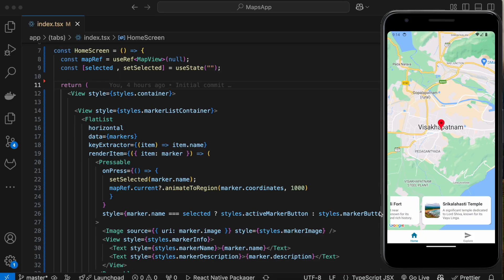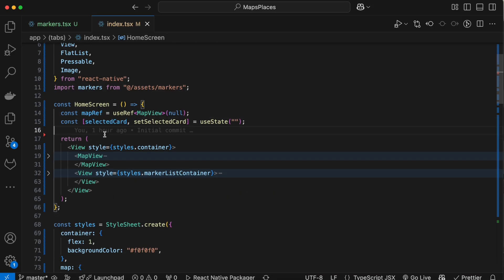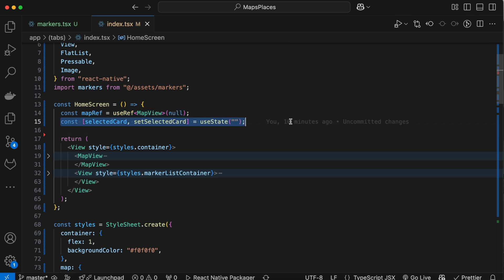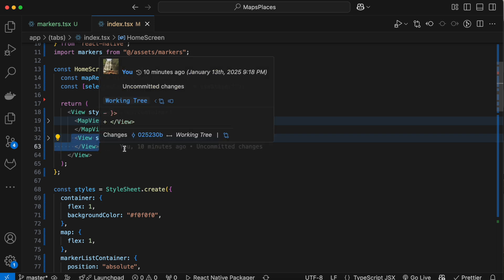To display our card's carousel, we need to create a map ref and a state variable for selected cart. Add a new view below our MapView to display these carts.